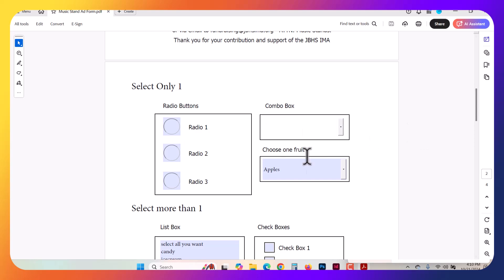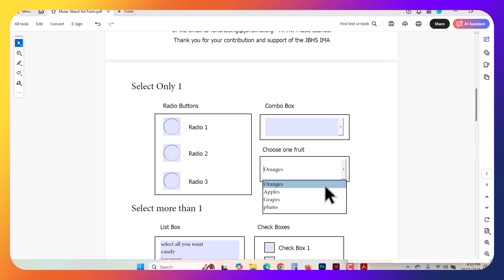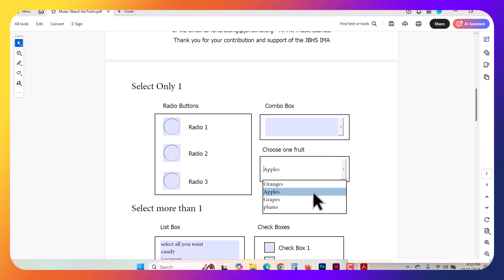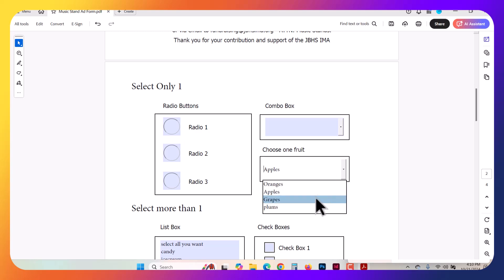So in this case here, we have Combo Box. We've got Apples here, Oranges, Plums. But notice there is no way to deselect any of these. You can try, but it's not going to let you. You've got to select one there.